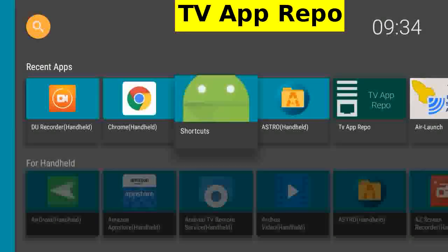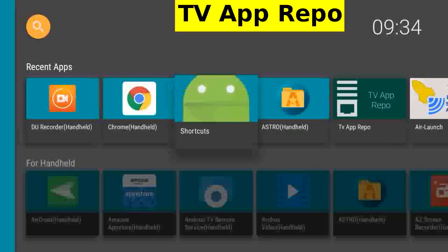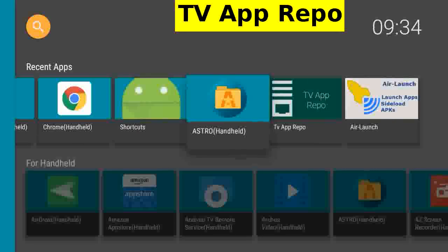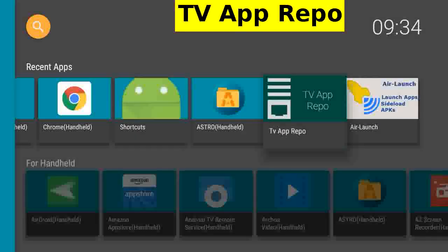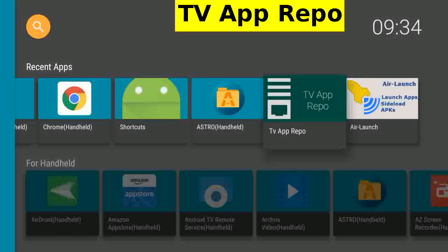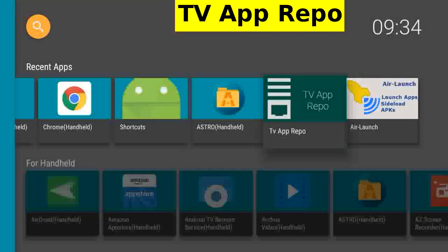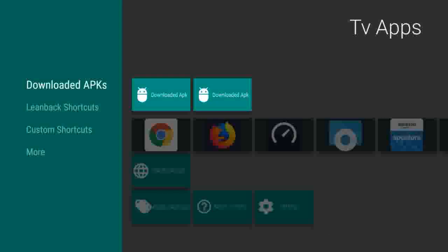But I want this shortcut on the home page. I found TV App Repo on APK Mirror and have sideloaded it. Tap to start it.